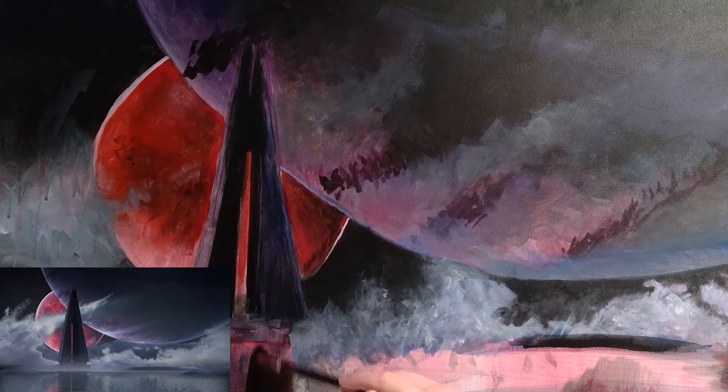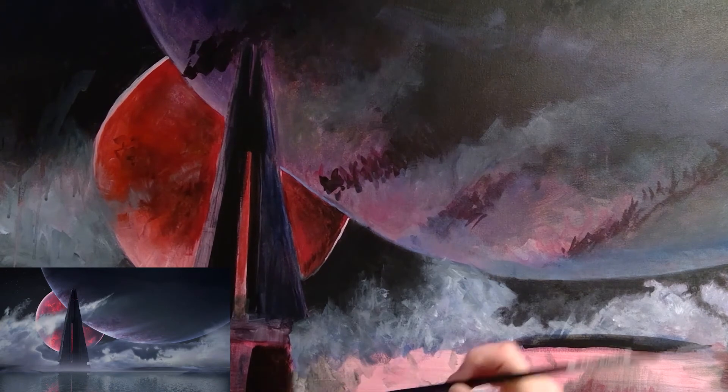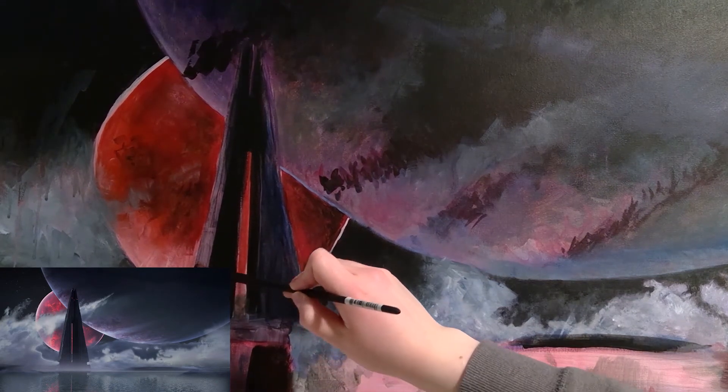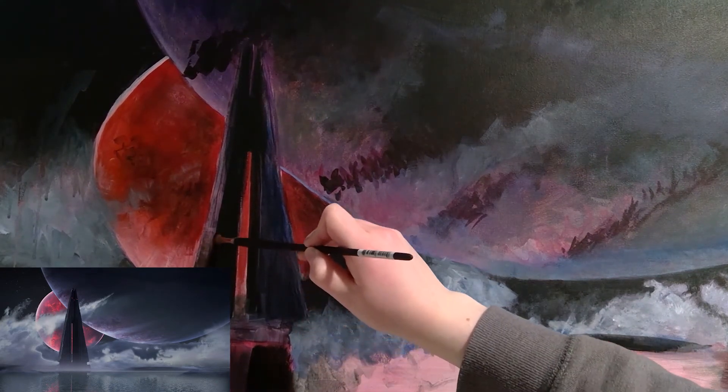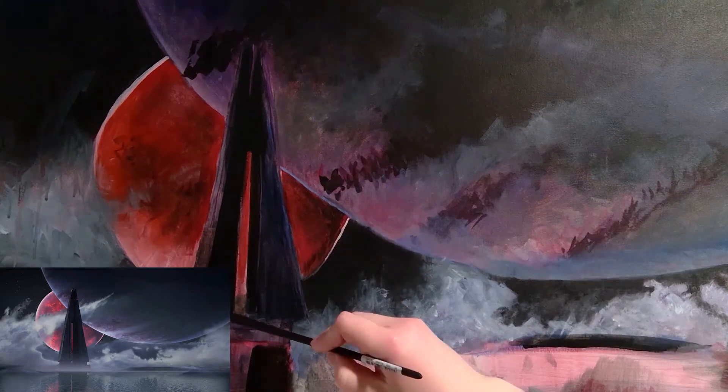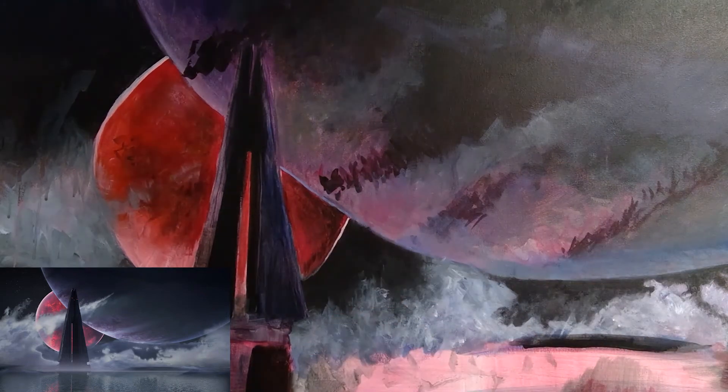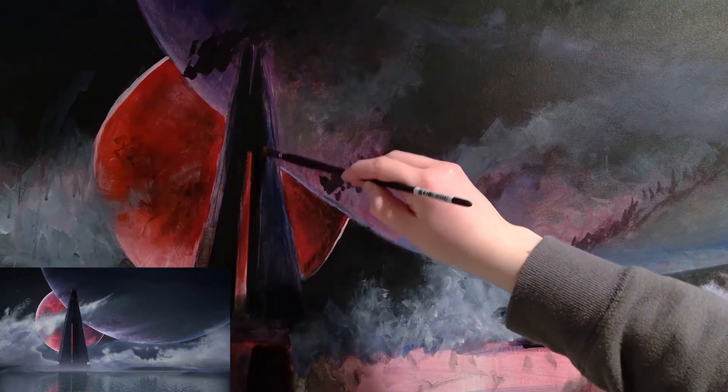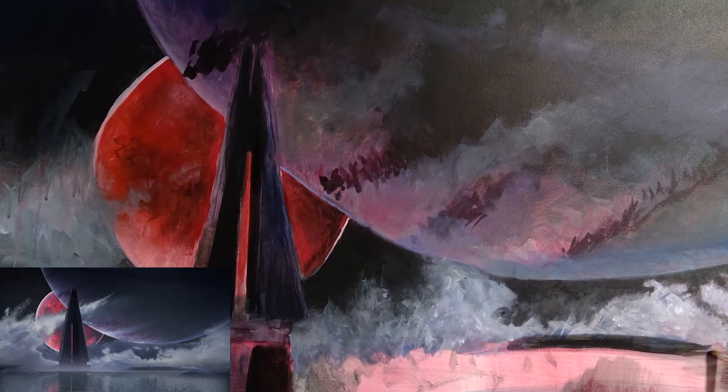And then I was going to keep going with the shadows here, but I ran out of time recording this.